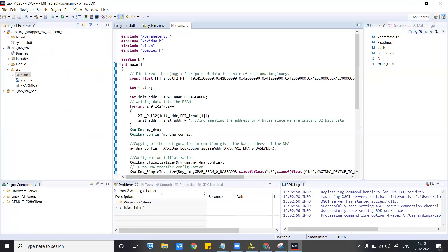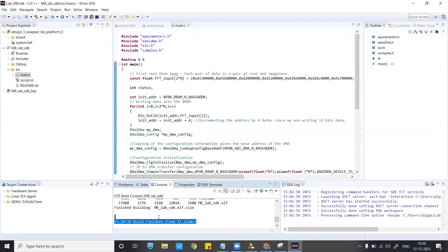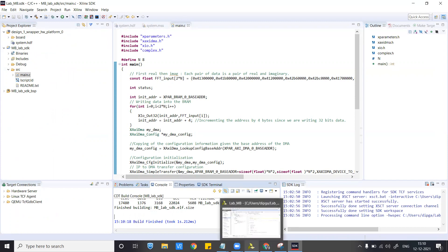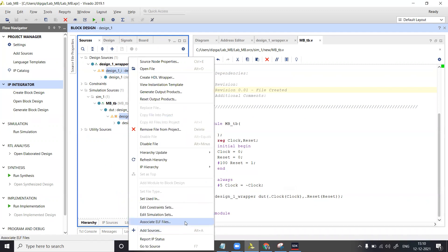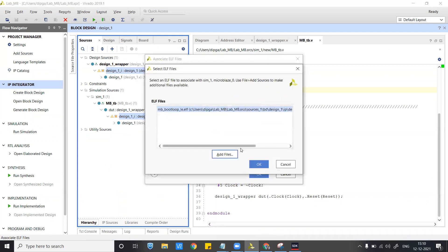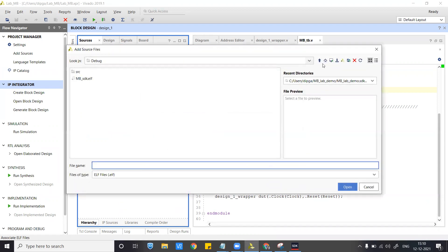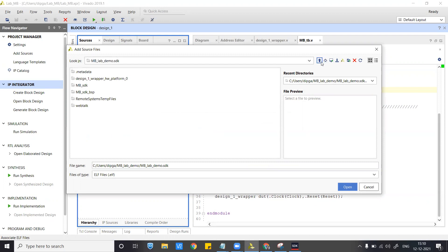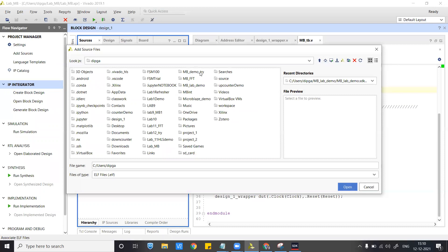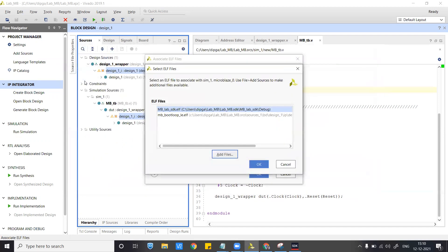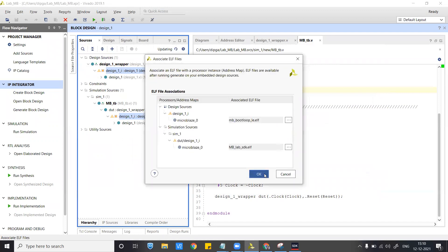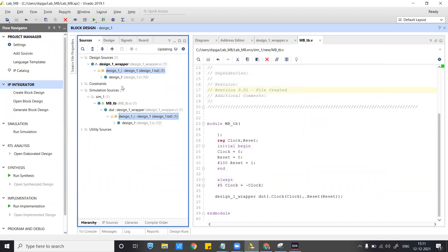The build has finished. Now we simply go here and associate the ELF file. Go to add files, navigate back to the project folder — lab_mb — go inside, then to the SDK folder, then debug, and this is the ELF file that you need to attach. The ELF file has been attached.